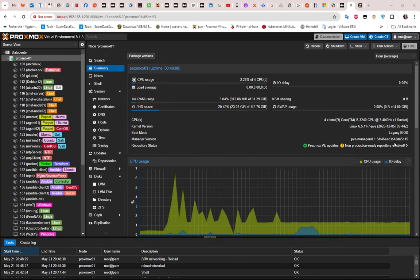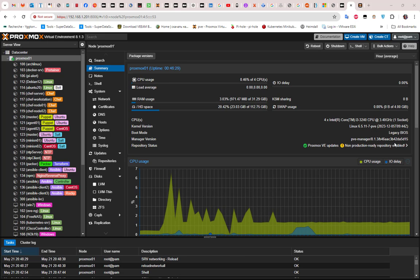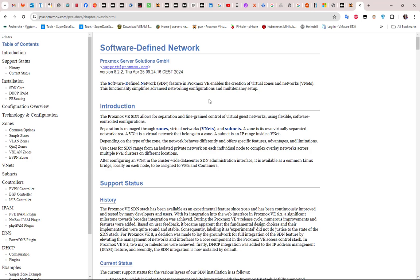First things first — what is SDN? SDN allows you to create virtual networks and isolated private network configurations. You can imagine it like creating your own switch, but this switch will be created just using software, just using code. If you want to see the definition that Proxmox gives, you can go to the Proxmox website dedicated to software defined networking.